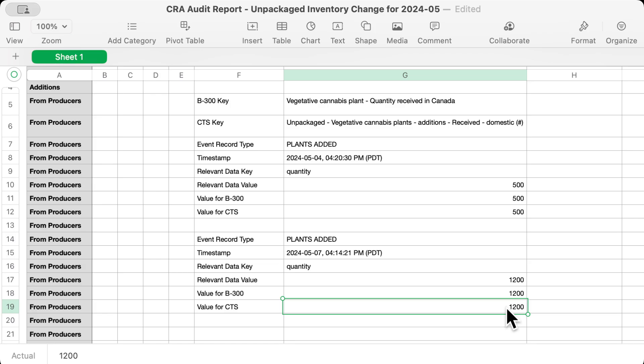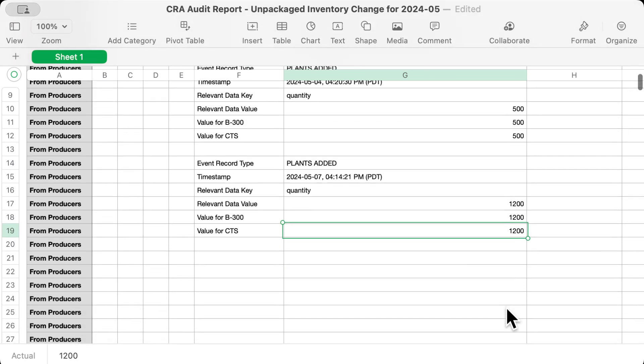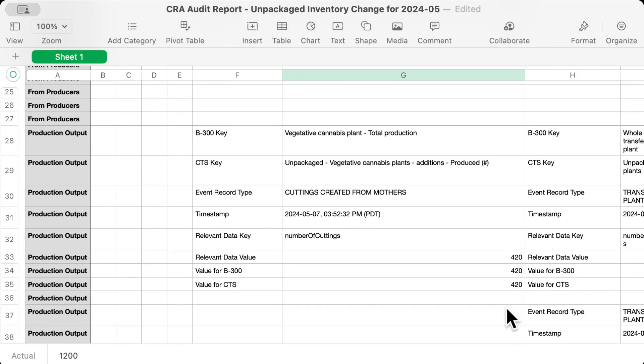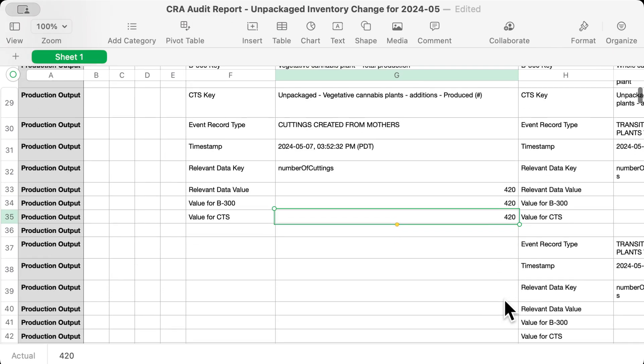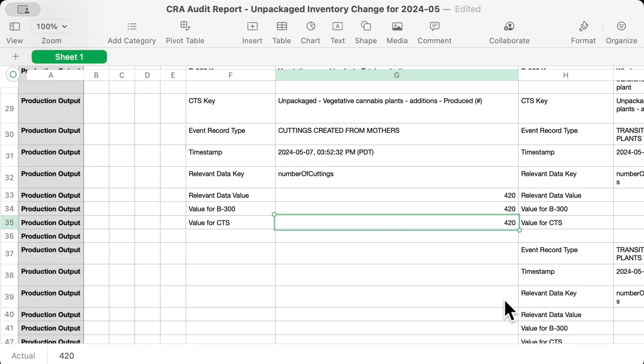If the CRA wants me to prove I added 1,700 plants this May, this shows them all the relevant details, with enough info to easily find the original records if that was important. Down here, we'll find a new intersection that maps differently to the B300. It says that I took 420 cuttings from our mothers, and because I only did that once in May, you only see one record.